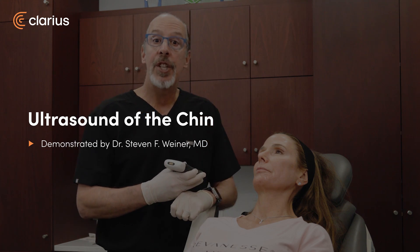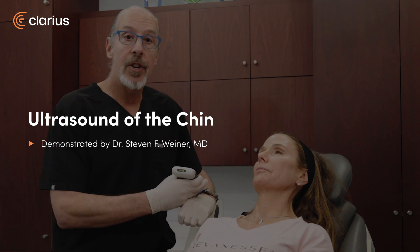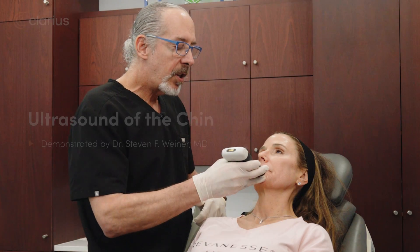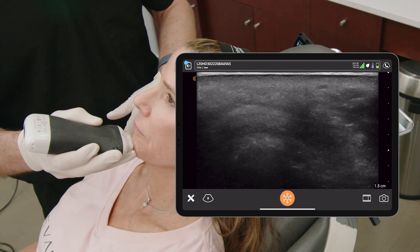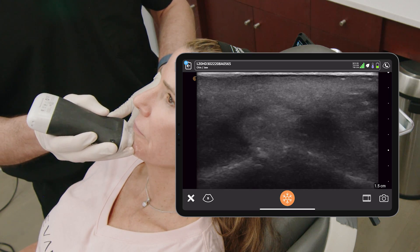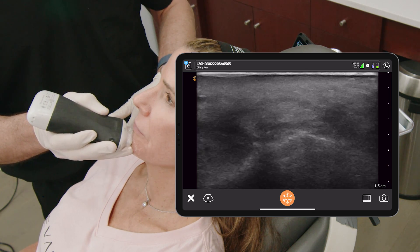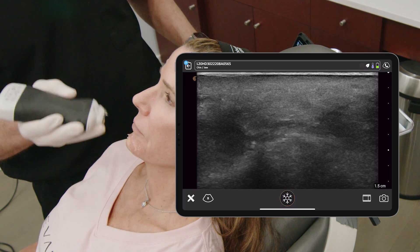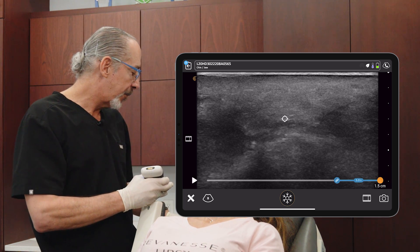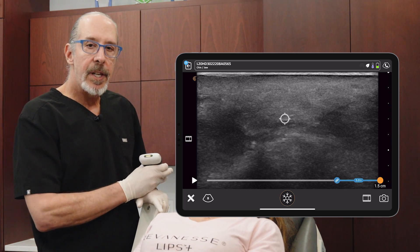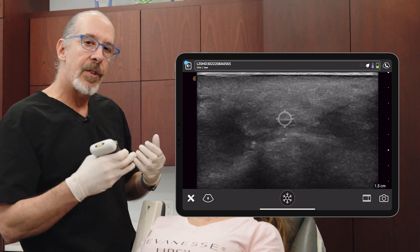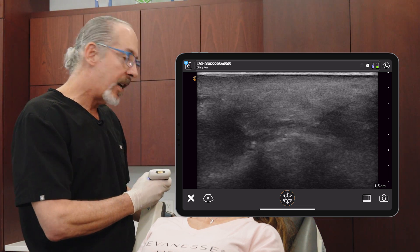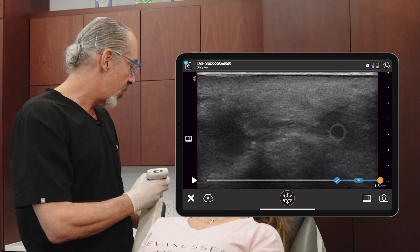The next area of evaluation is the chin. Make sure you turn your preset to the chin and jawline area. One of the main things you see in the chin is this midline raphae — it's right here. This area is almost tendinous; it's where the muscle attaches to the bone. On either side, you see the mentalis right here and right here.